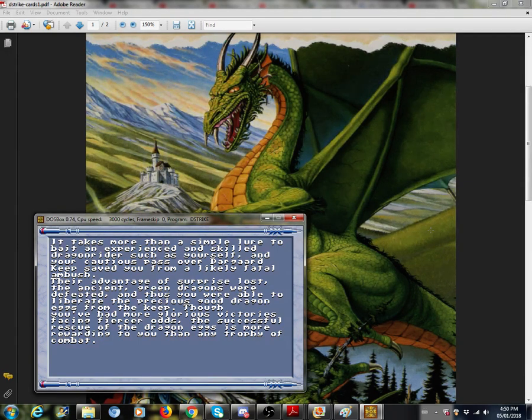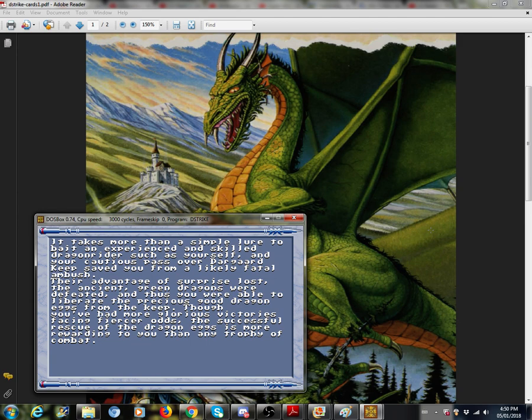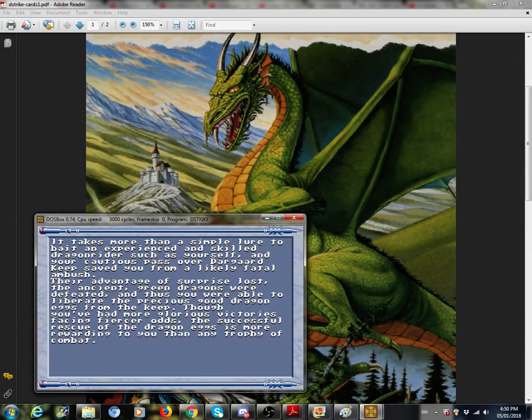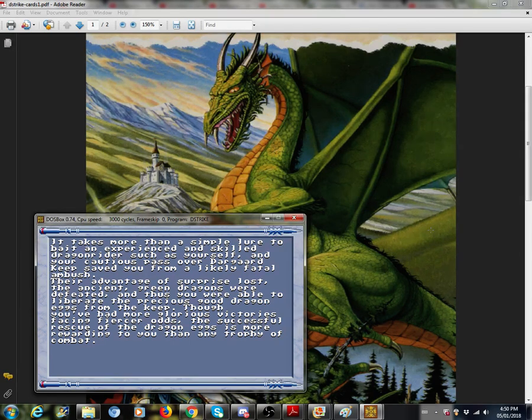Their advantage of surprise lost, the ancient green dragons were defeated and thus you were able to liberate the precious good dragon eggs from the keep. Though you've had more glorious victories facing fiercer odds, the successful rescue of the dragon eggs is more rewarding to you than any trophy of combat.